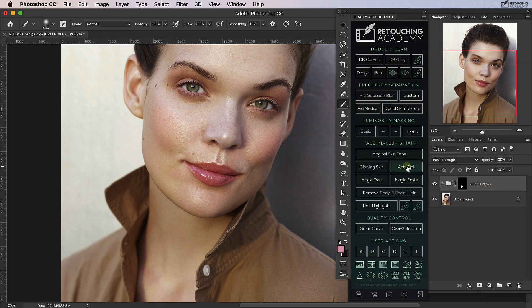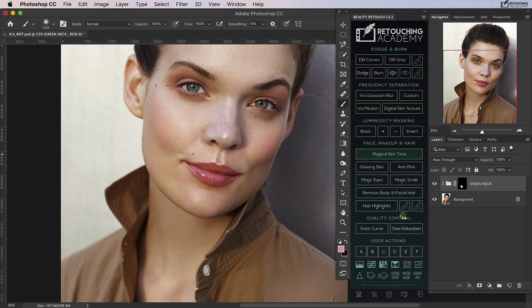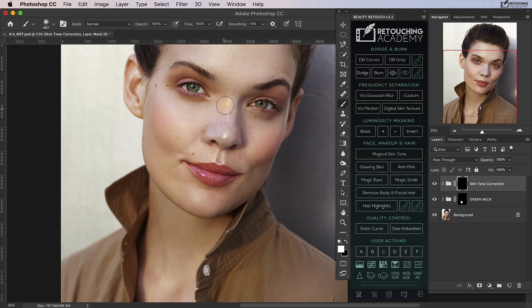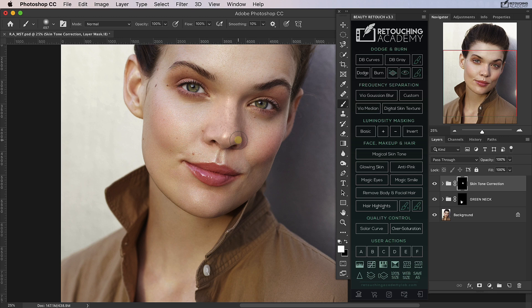So I've pressed the magical skin tone button and I'm going to get a white brush and just brush this into the nose area including that blue shadow there. Great.